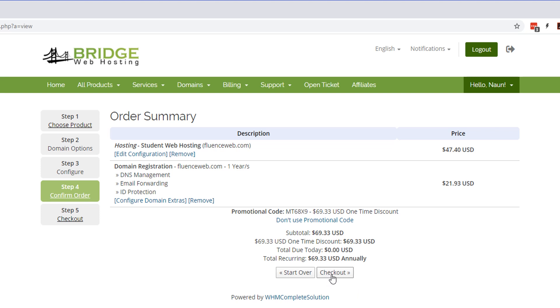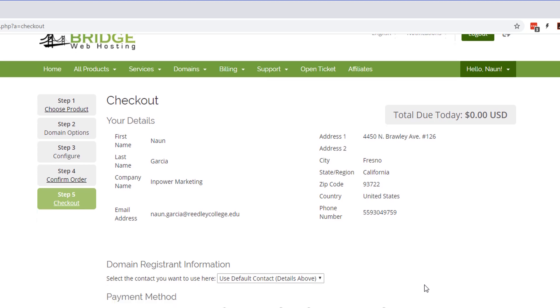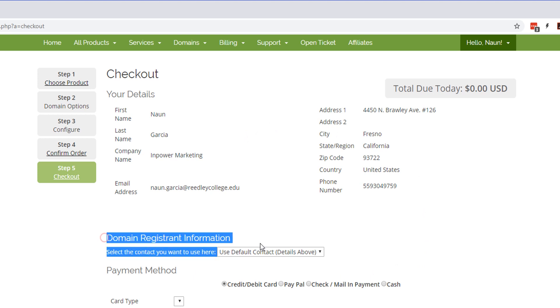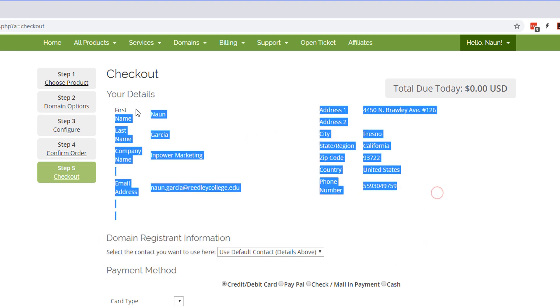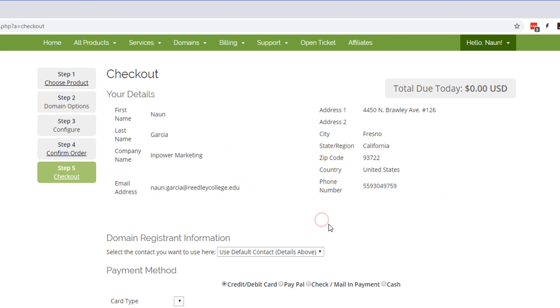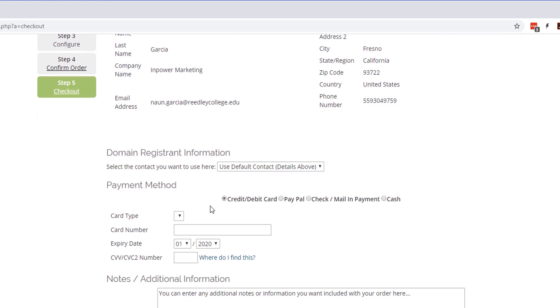So we're going to go ahead and select checkout. Perfect. And it's just going to give us a checkout page right here. On the domain registration information, it's going to use the information above. So one last time, just make sure that your email is correct, that this is information you want to use to register that domain name.